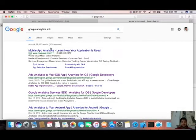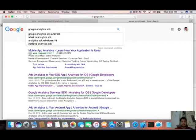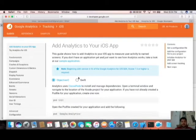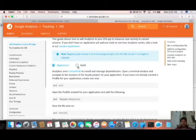Open your browser and search for Google Analytics SDK. It will provide your first link which is developers.google.com/analytics. Click on that and it will show two options: first configuration for Objective-C and another for Swift. I'm going to implement that configuration with the Swift language.